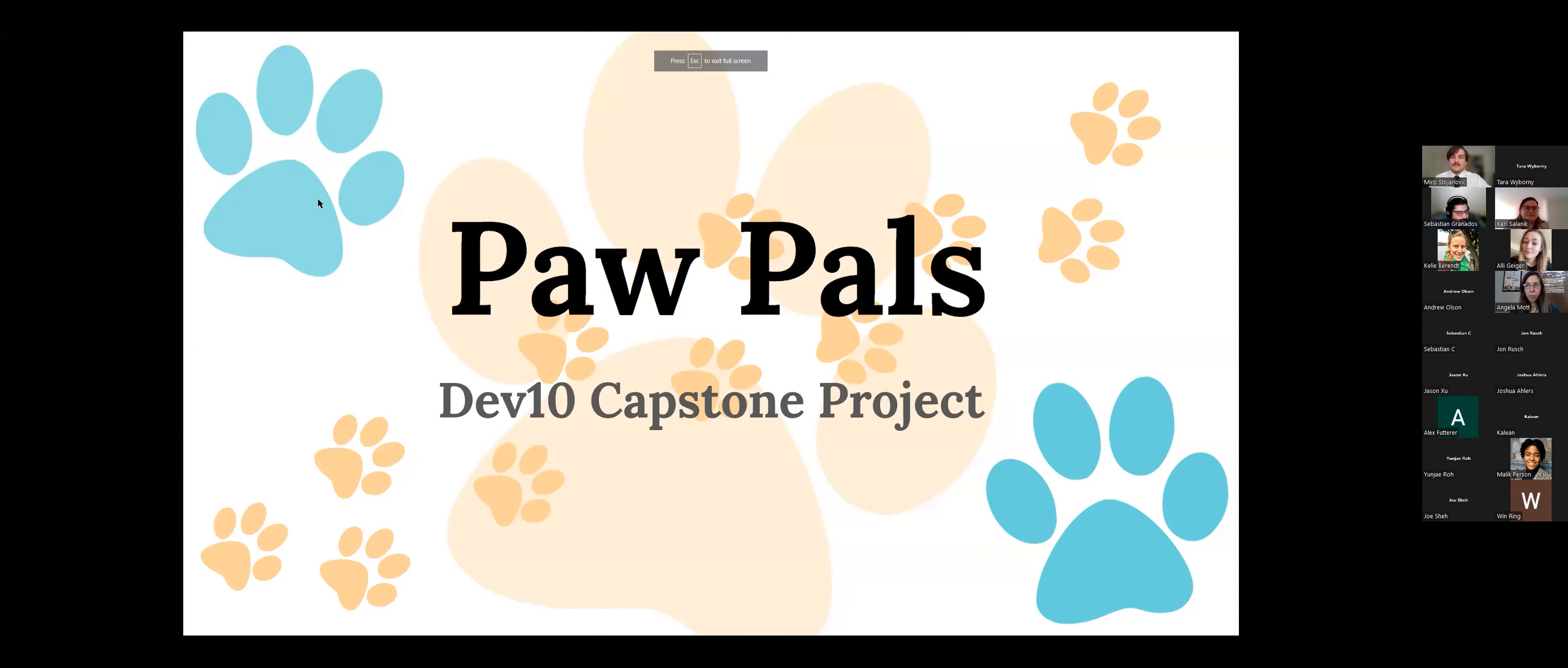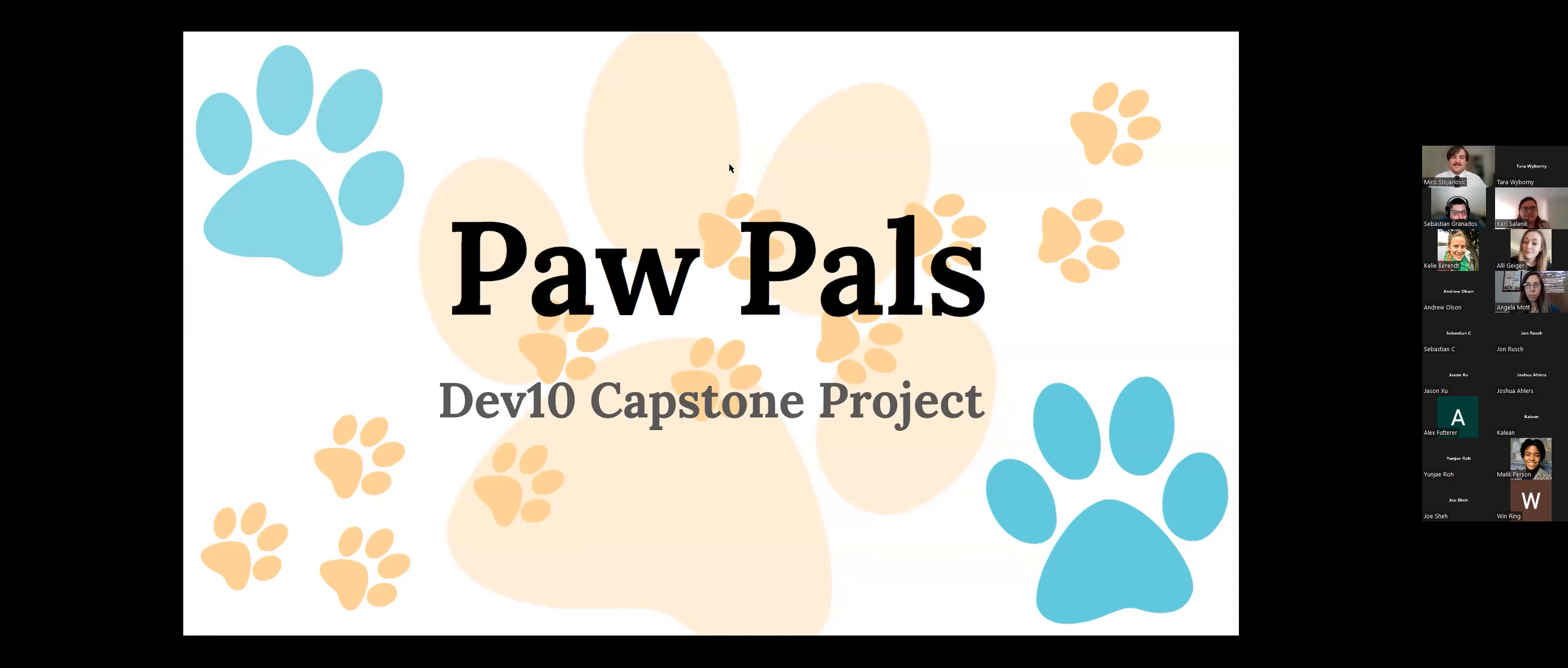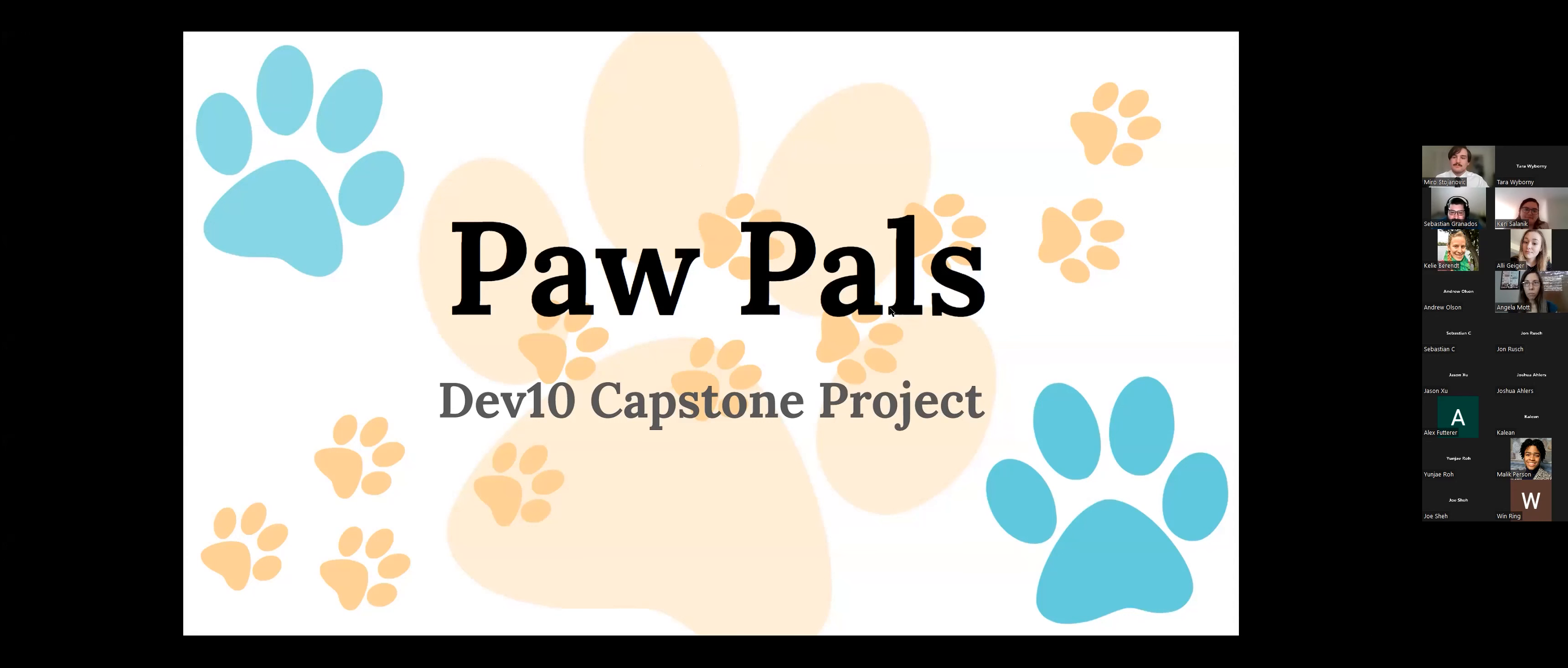Okay, hello. So I just wanted to say that all the presentations were amazing and I'm just proud of being part of this cohort. And I guess we'll just introduce ourselves. Our group name is Paw Pals and that's also the name of our app.